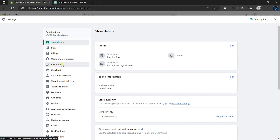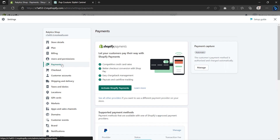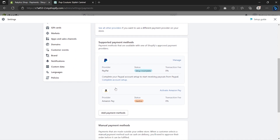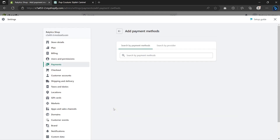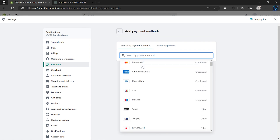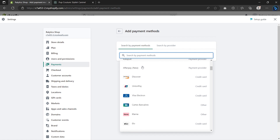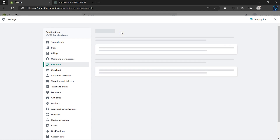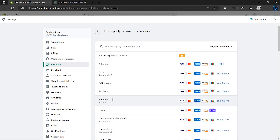If Shopify Payments is available in your country, click on Activate Shopify Payments. If it's not available, you still have the option to accept payments using PayPal. To use different payment options, click on Add Payment Methods, then click the search bar and search for any payment option you want. The third method is by going to Payments and clicking on See All Other Providers — from here you can search for options like Stripe and so on.